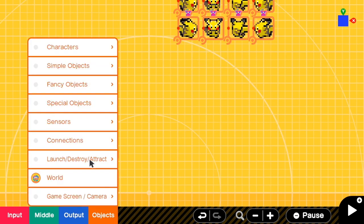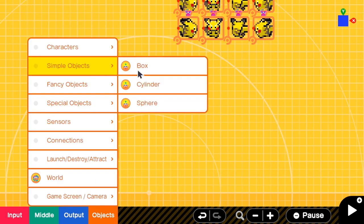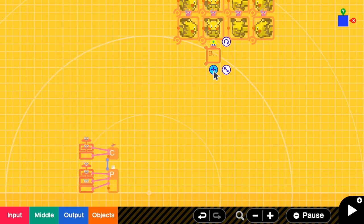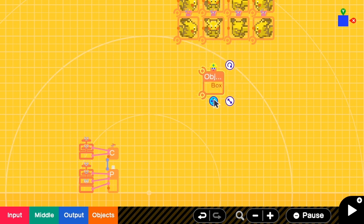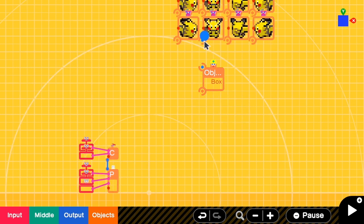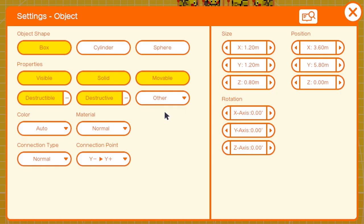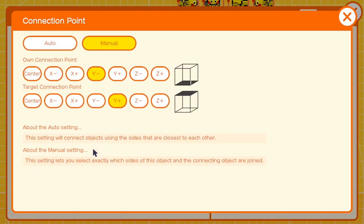Let's add a box. This box must have the same size as the texture. Then I link this one to the texture — I will call this the texture box. Go to the settings and remove everything except movable. Connection point should be from center to center.